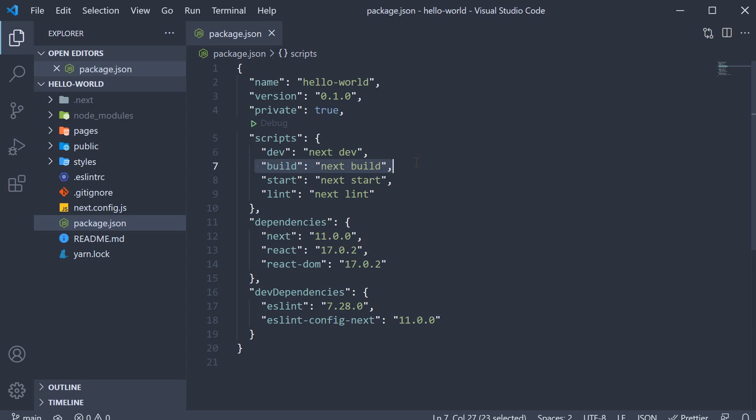The second script is the build script which compiles our Next.js application and prepares it for production deployment. Third, we have the start script which starts the compiled application in production mode.